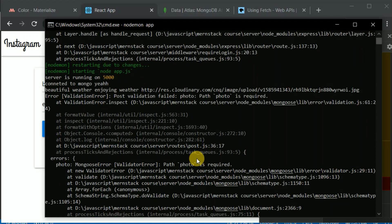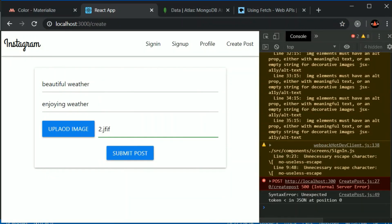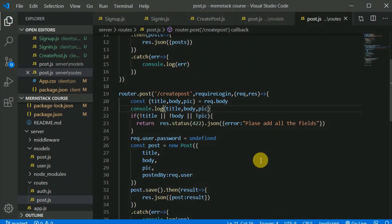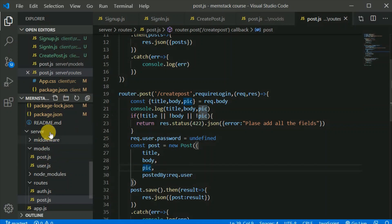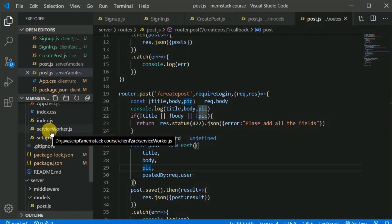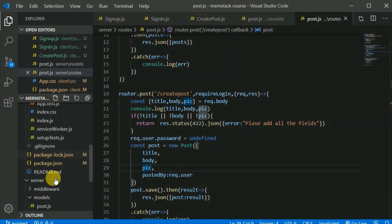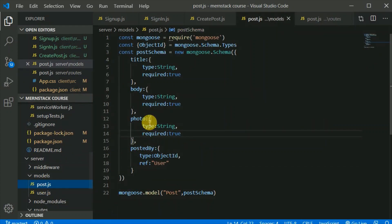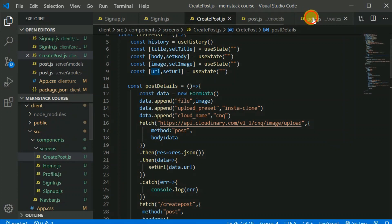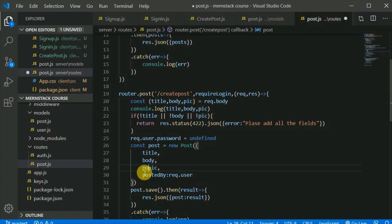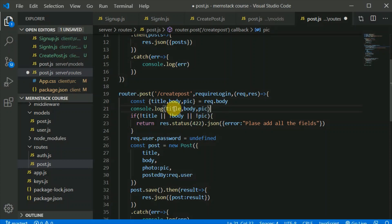I know the reason. The error is in our model — we have this photo field and we made it required. In the server-side route handler, the variable is called 'photo', and photo should be equal to 'pic' from the request body. That was the bug — the field was named differently. I can remove the console.log now. Photo is required and it's now correctly mapped, so let's save and wait for the server to restart.